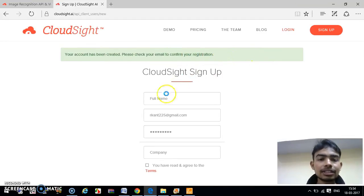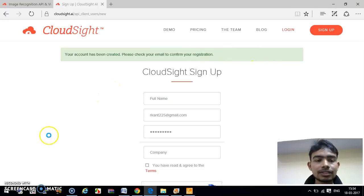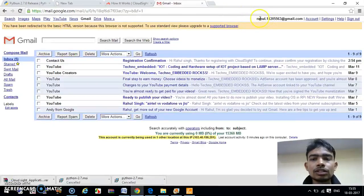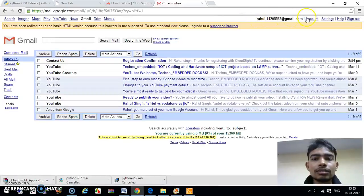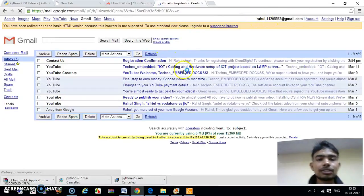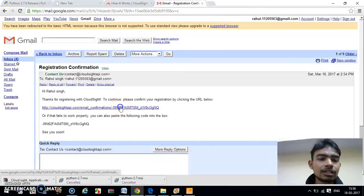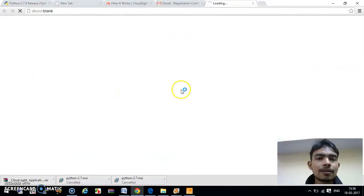This is our Gmail which we have just logged in. We have to confirm this registration. Just click on this link.